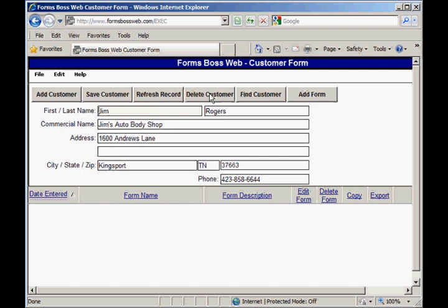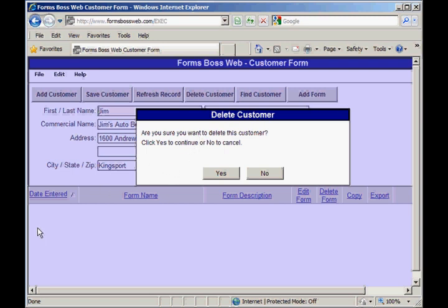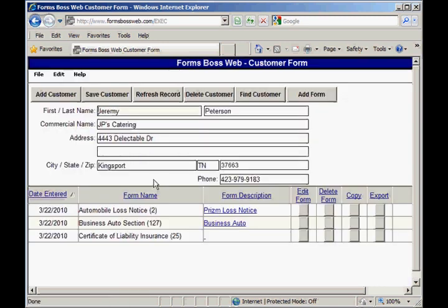This delete customer button deletes a customer that you had entered and it will ask you if you do for sure want to delete the customer. If you had added forms for this customer, it would require you to delete each of the forms individually first before it would allow you to delete the customer — you cannot delete a customer that has forms saved to their record. Since there are no forms here I can just click yes and it has deleted that customer and taken me back to the previous customer.